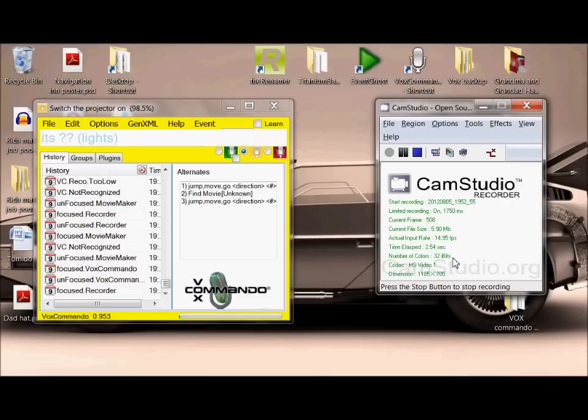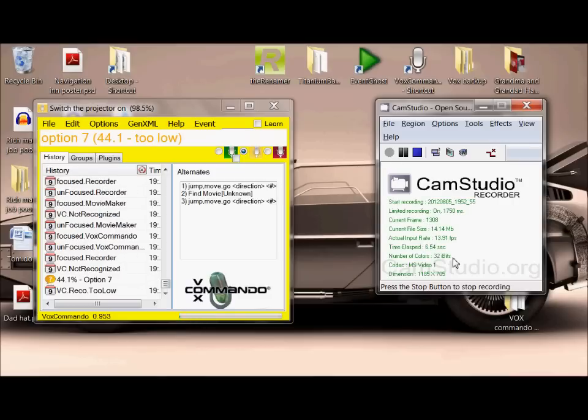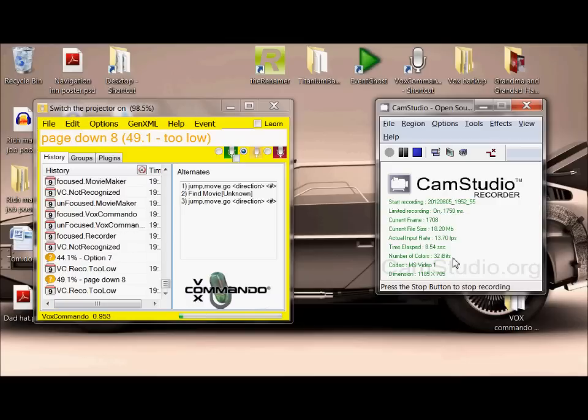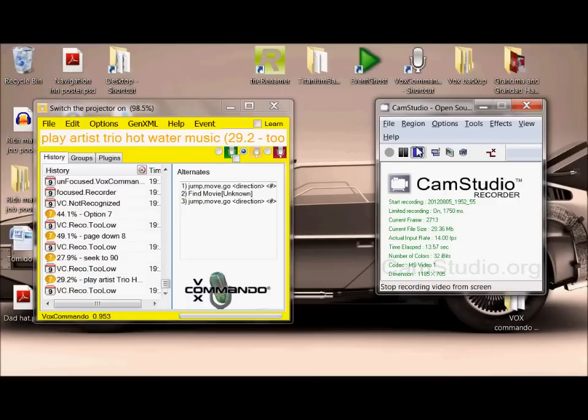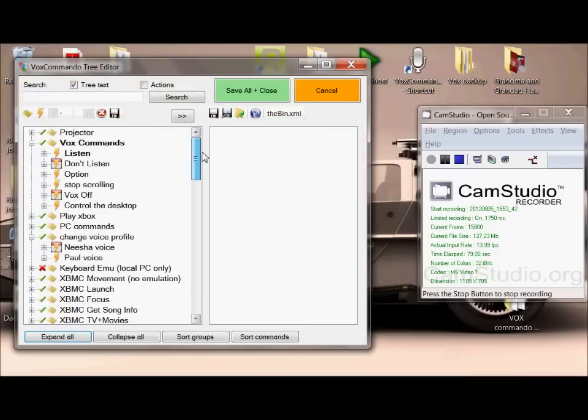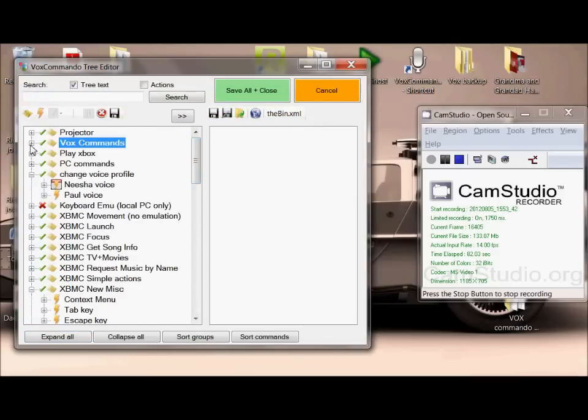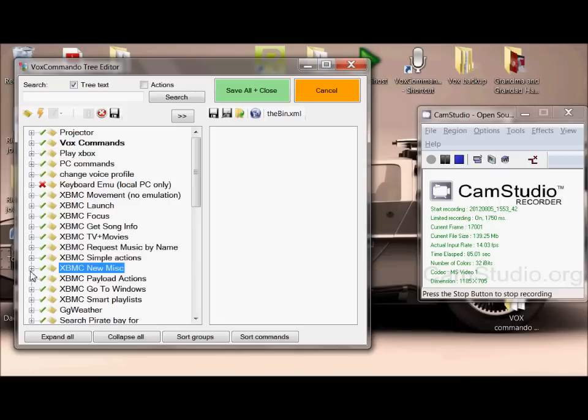So in part one we spoke about all the different options in VoxCommando, and now I'm going to take you through editing the tree of all the different commands. Under edit, this is where you can make alterations to your tree.